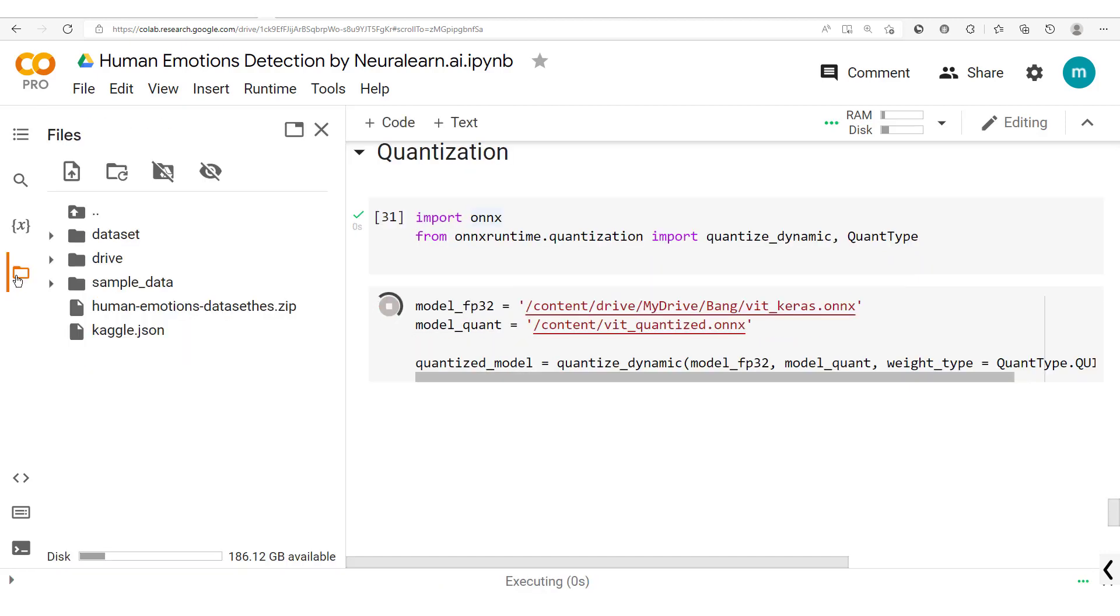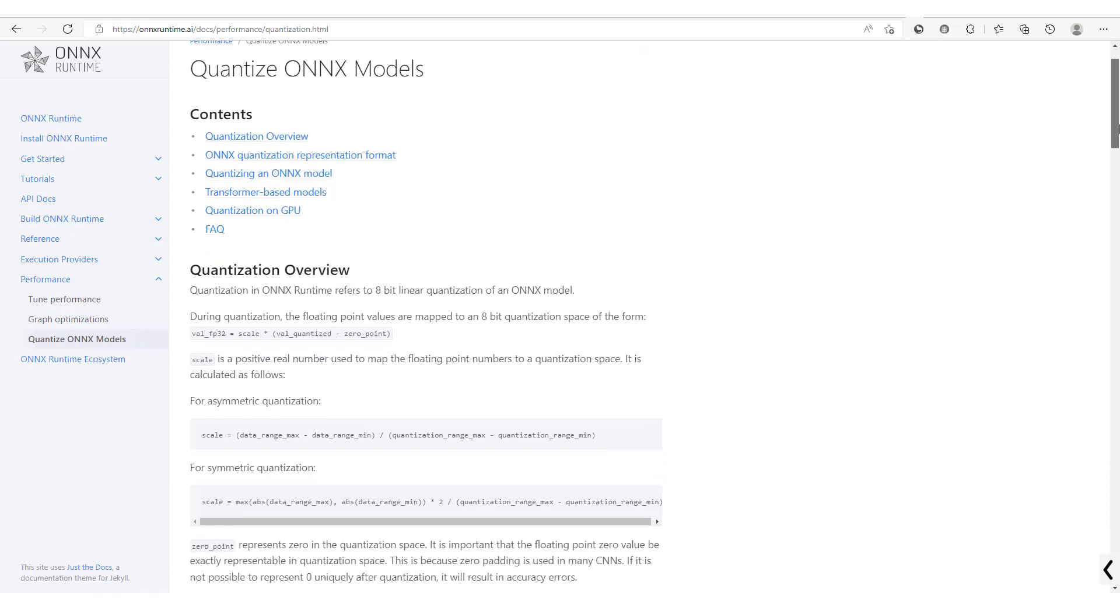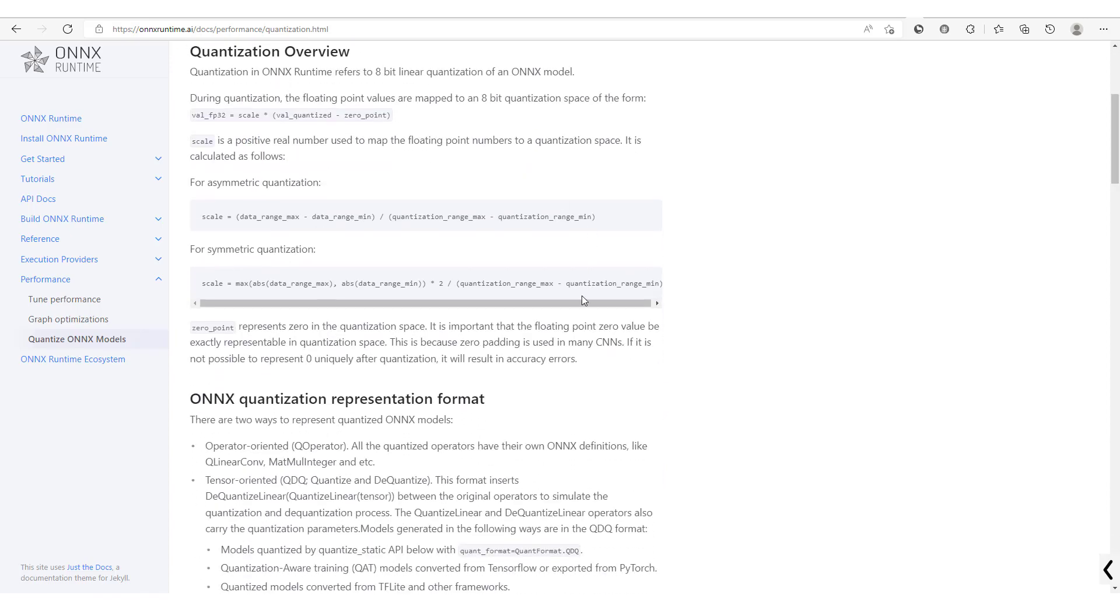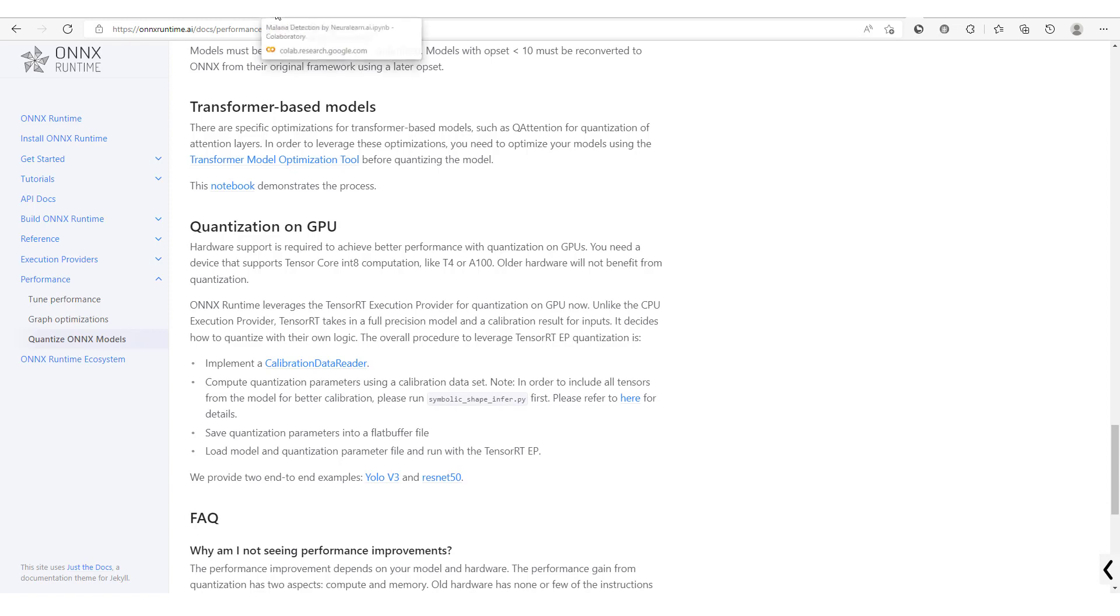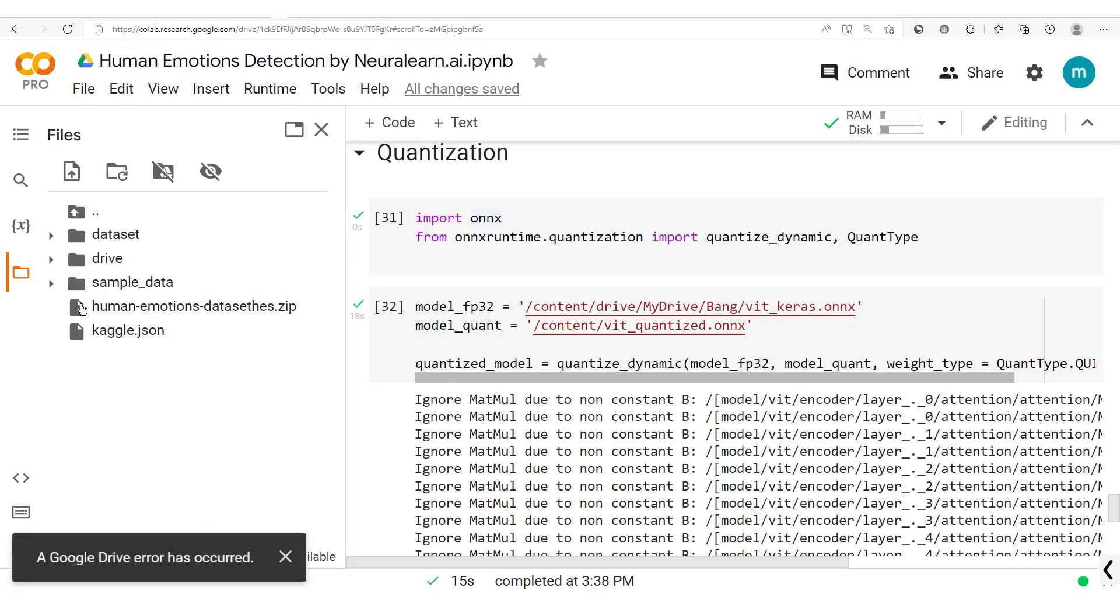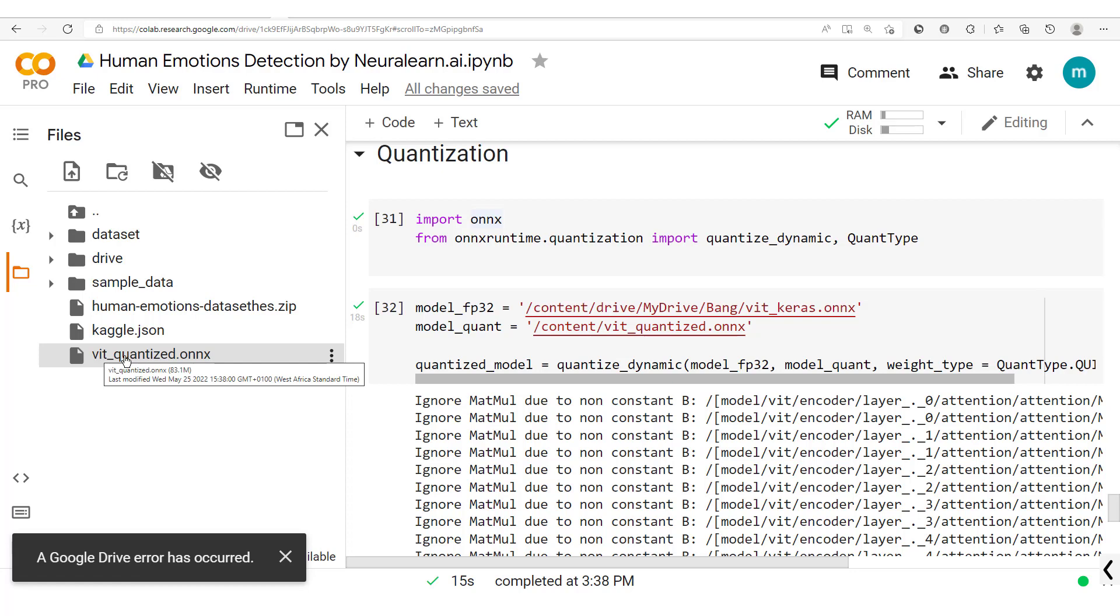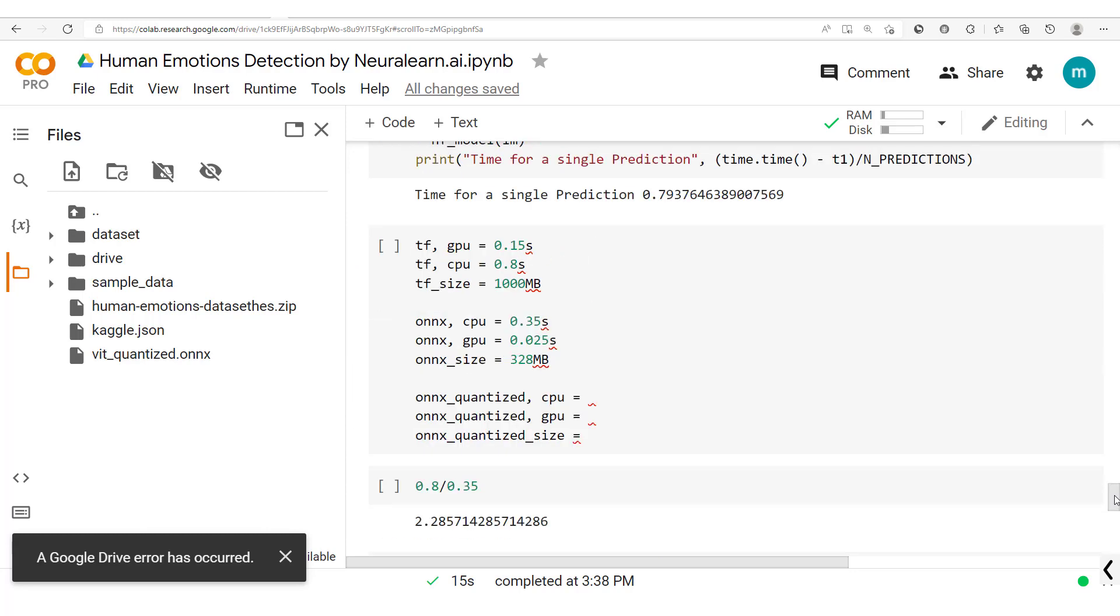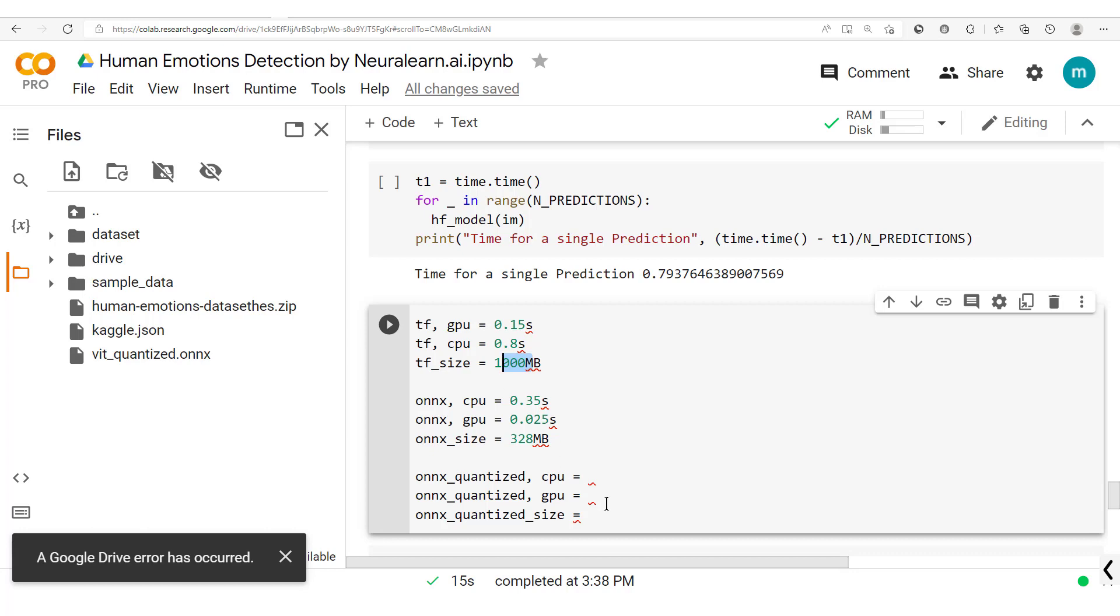Again here you could check out the documentation on quantizing ONNX models. You see we have this quantized ONNX model. Let's get back here and check out our model. Oh there we go, we have our vit_quantized and what we notice is we have 83 megabytes. So this means that we've gone from one gigabyte or one thousand megabyte to just 83 megabytes.